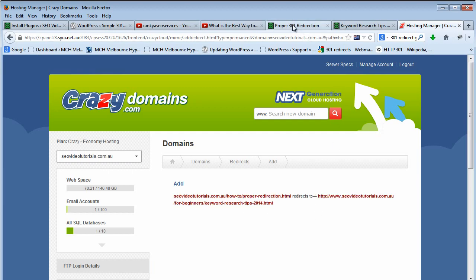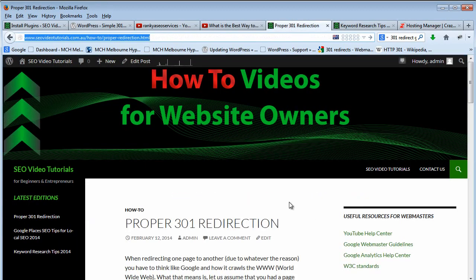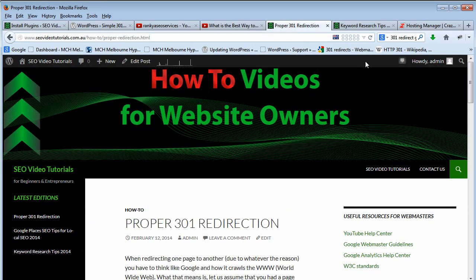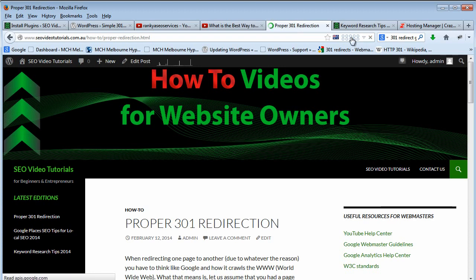So let's double check to see if it's working. Let's refresh that page. And as you can see that's been refreshed, but our 301 redirection on our WordPress site didn't work.